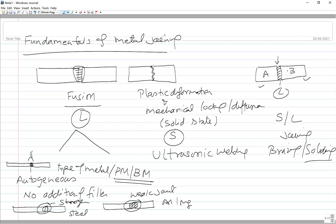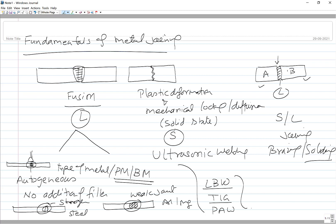In autogenous welding, just the fusion of the component ends is realized. This is done using laser beam welding for thin sheet joining, TIG (tungsten inert gas) welding, or plasma arc welding. In all these cases, a very high energy density is supplied so melting occurs with a very small amount of heat. Energy density and heat input go in opposite directions — higher energy density means lower heat input needed for fusion.